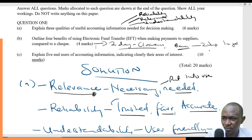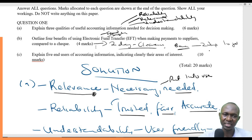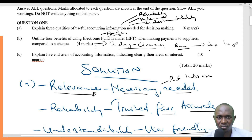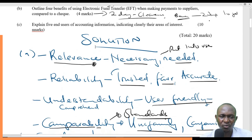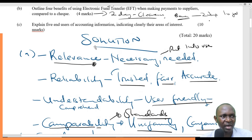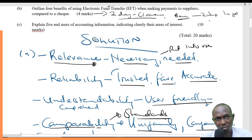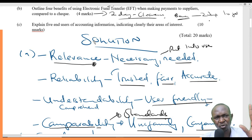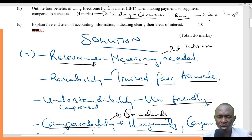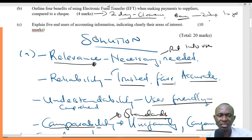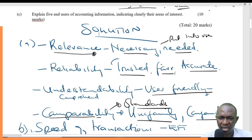We talk about speed — EFT is very fast. We talk about safety because there's no paperwork. The payer simply instructs the bank to move money to your account. You don't have paperwork to carry. You don't have cases of returned checks due to insufficient funds. You don't have cases of defacing — where something happens to the document, it might tear or get lost. For EFT, you just walk to your bank, instruct them to pay an account, and the money goes straight in without going through all those other processes.